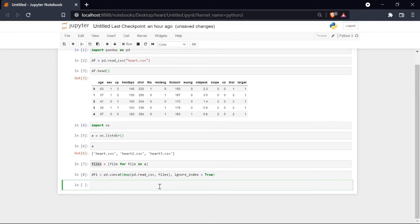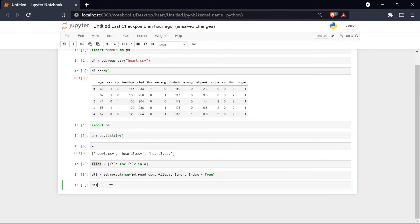Now we can save our newly combined file. To do that, we will use the to_csv function. Let's take our dataframe df1.to_csv, and in which I will pass a name. Let's say combined_files.csv. When we run it...